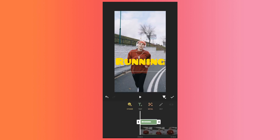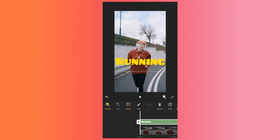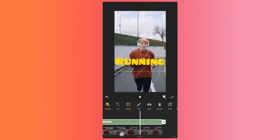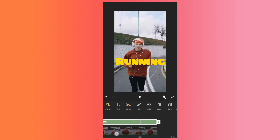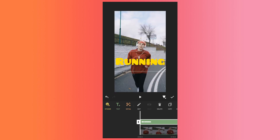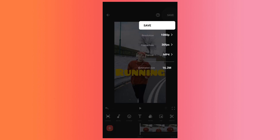Then I will click on apply. Now I will click on the end of this text layer and choose the clip end option, so that my text layer and my video layer become equal in size. So right now you can see the text above the subject. Let's click on apply and save this video.